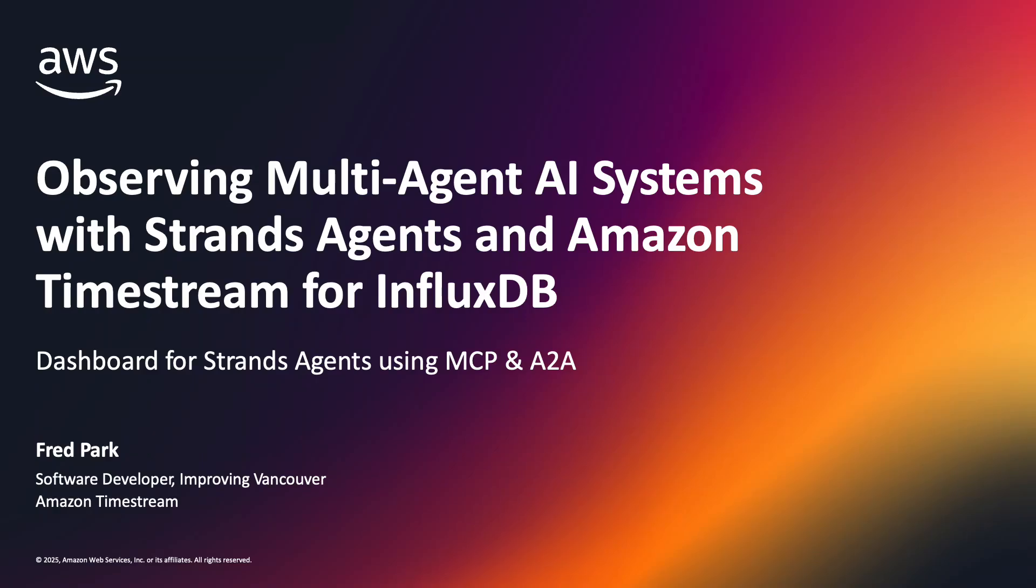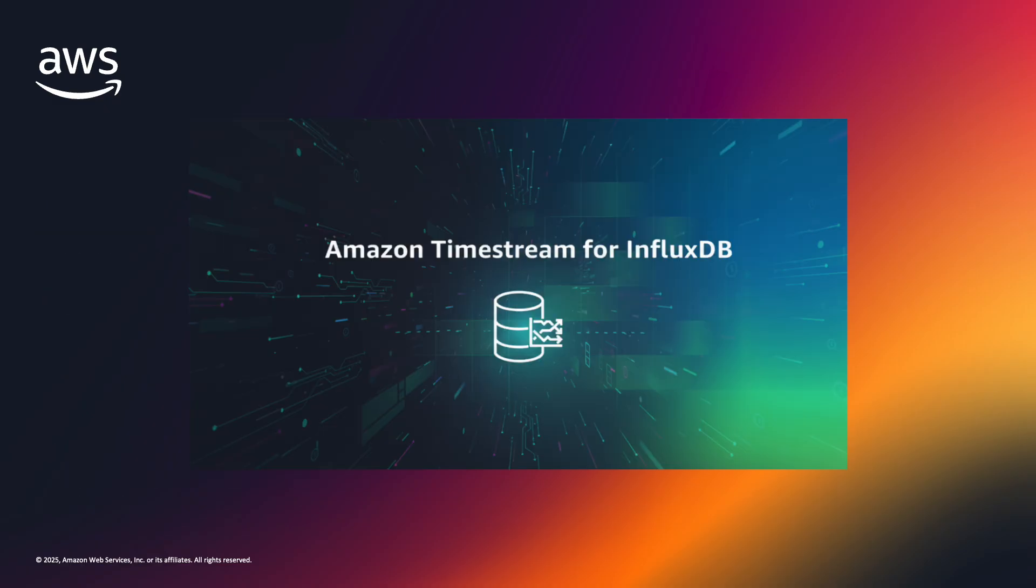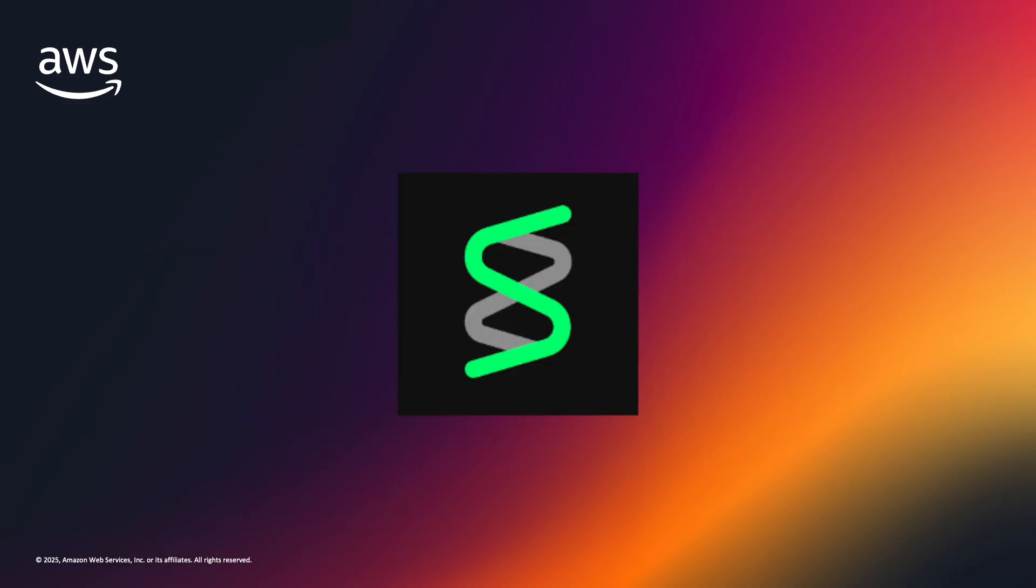Hey, my name is Fred, and welcome to this demo on observing multi-agent AI systems with Amazon Timestream for InfluxDB. In this demo, we explore how we can use Timestream for InfluxDB as a time series database solution for collecting and querying metrics with Strands, a production-ready framework for building AI agents.